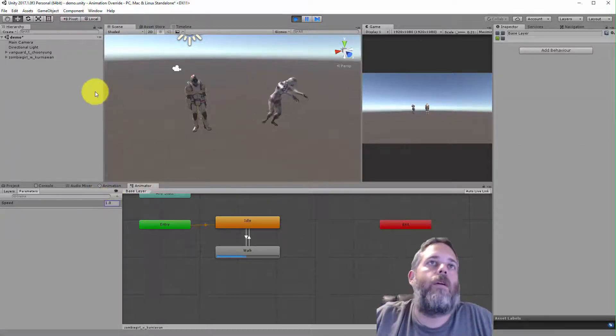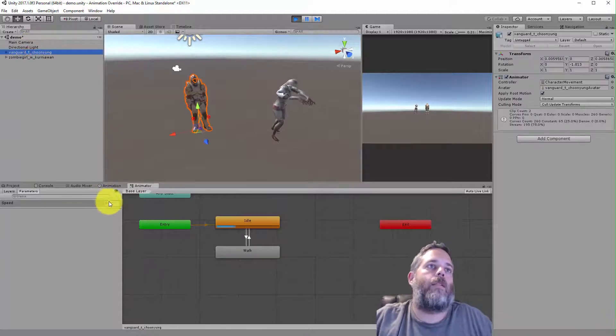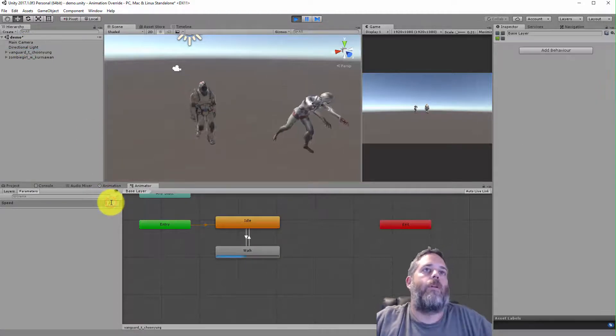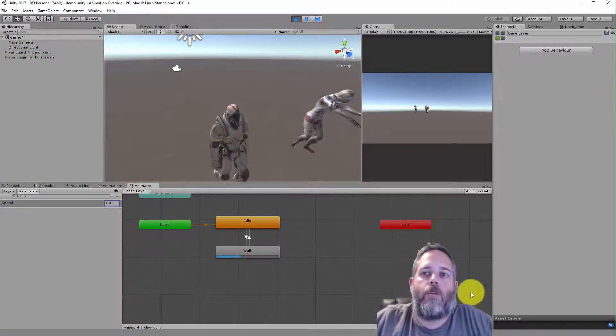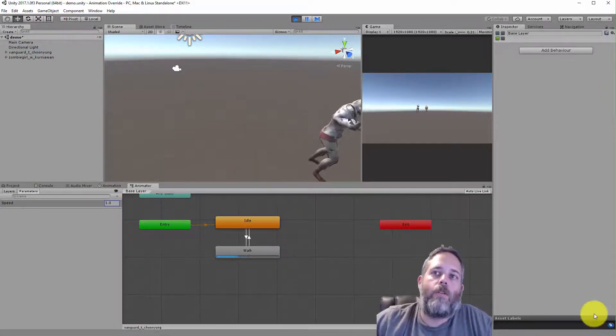So now if I set the walk speed to one, it walks like a zombie. This guy will walk how he should normally walk. And that's all there is to it.